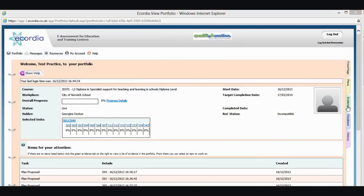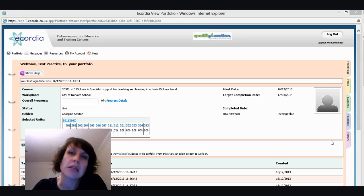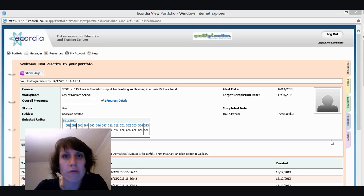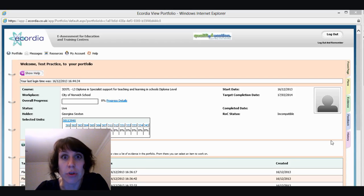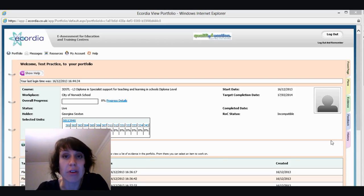your plans, evidence, feedback and history. And this is basically how you're going to navigate your way through your portfolio. It isn't like a normal internet browser. So there is no back button. You navigate your way through using the tabs.